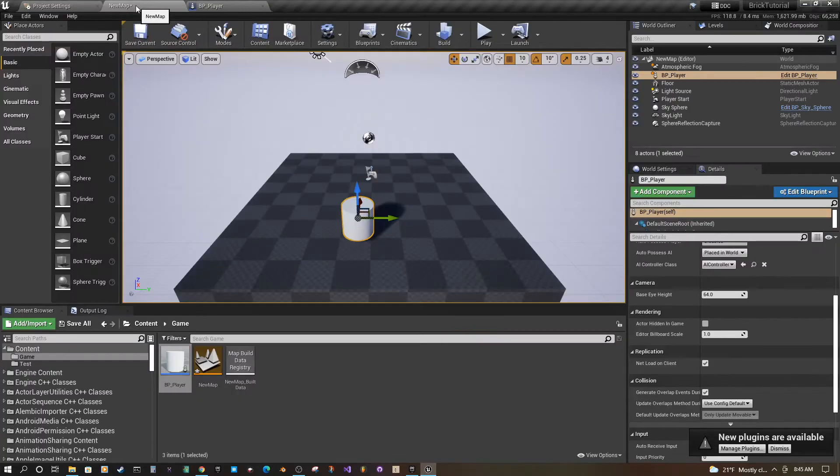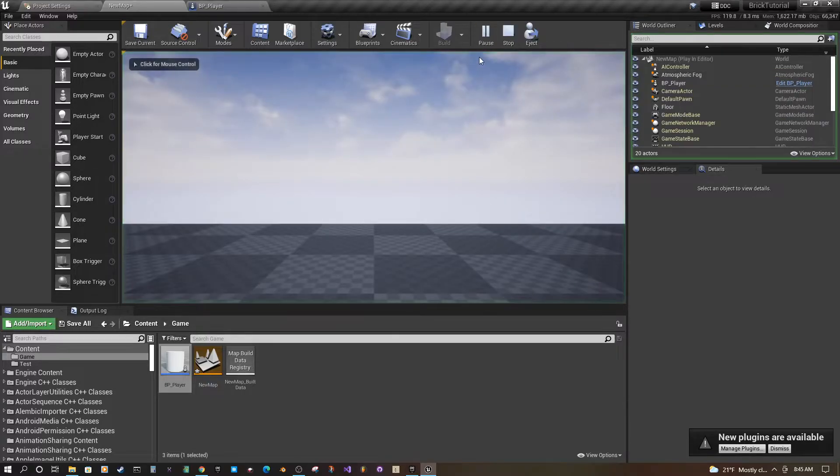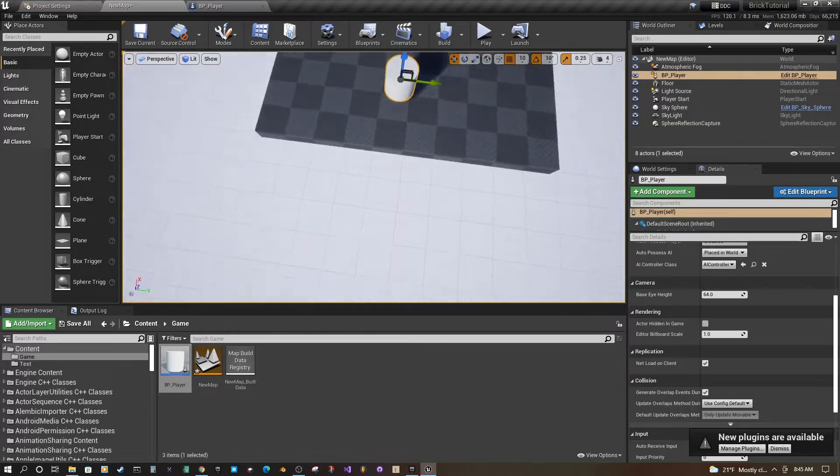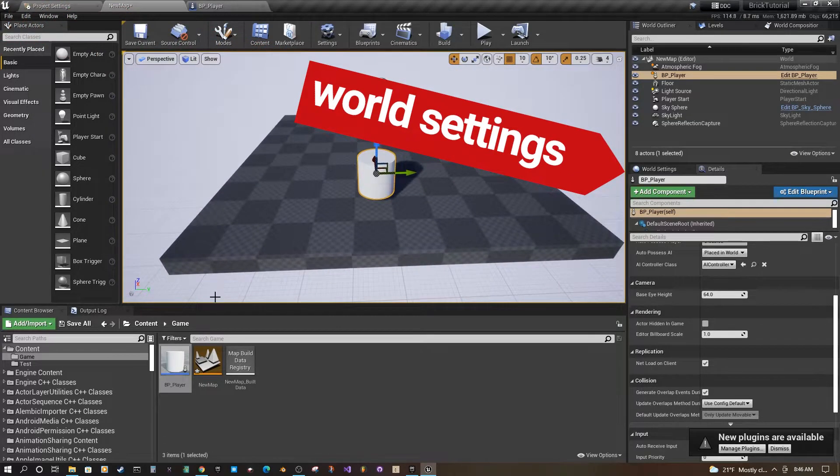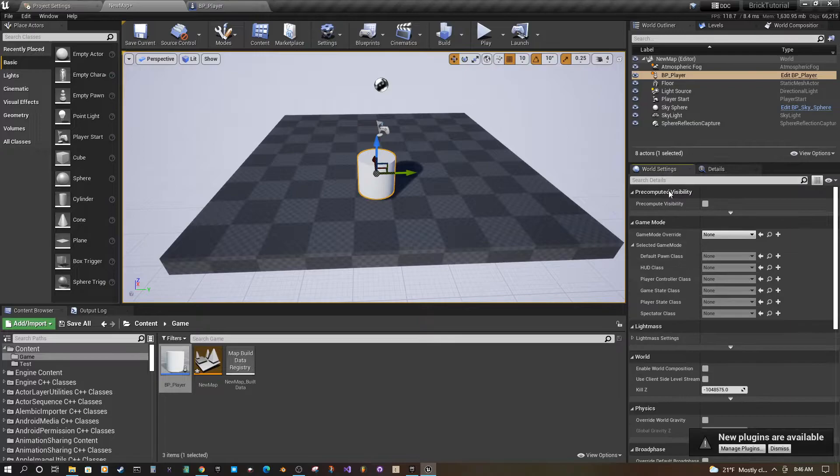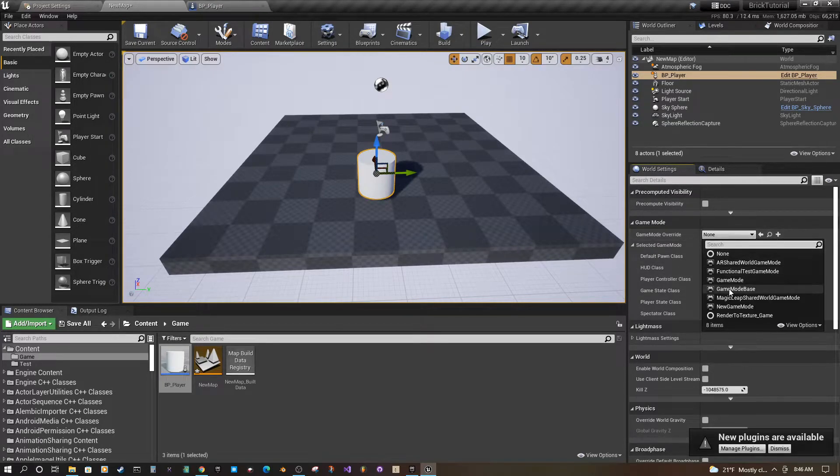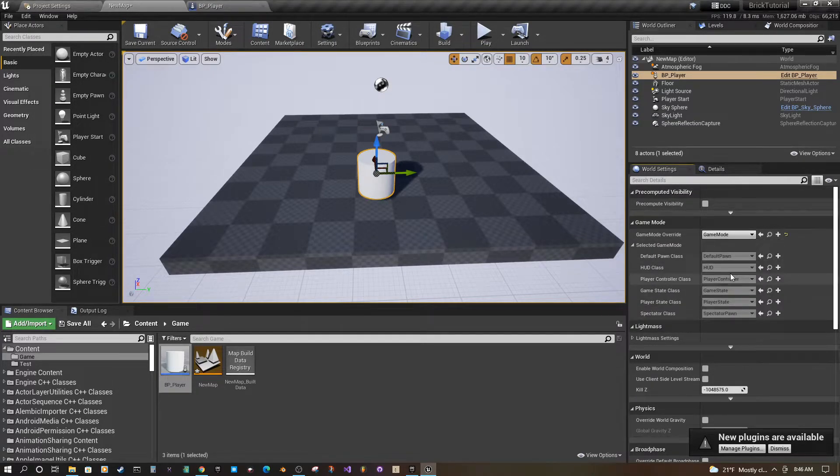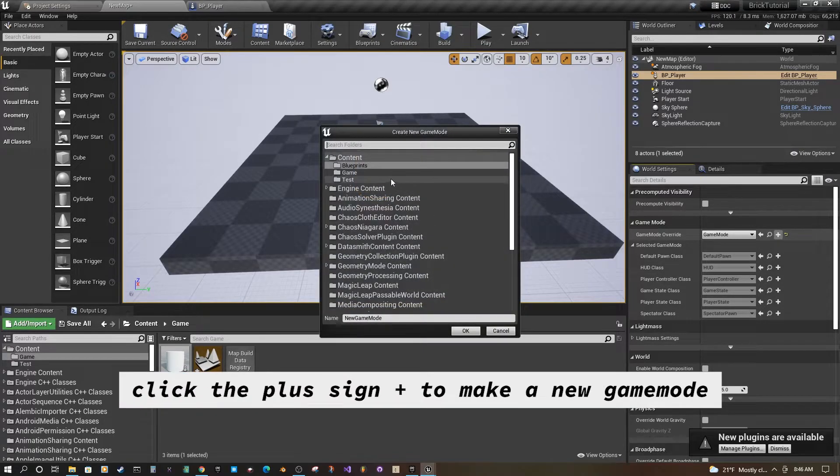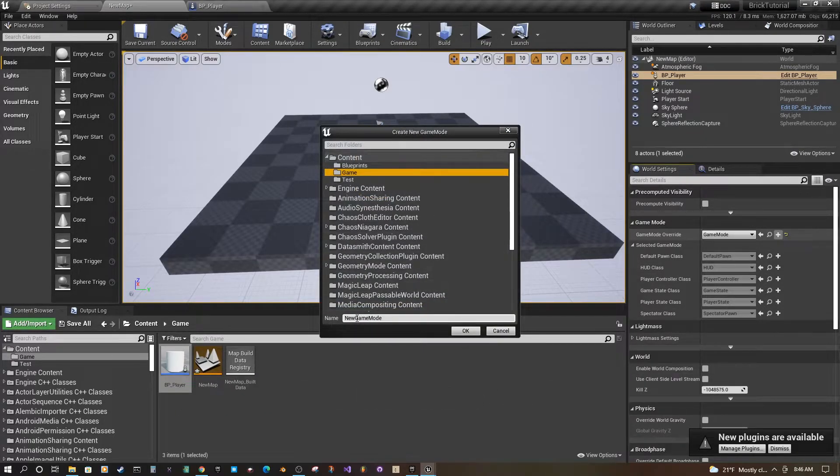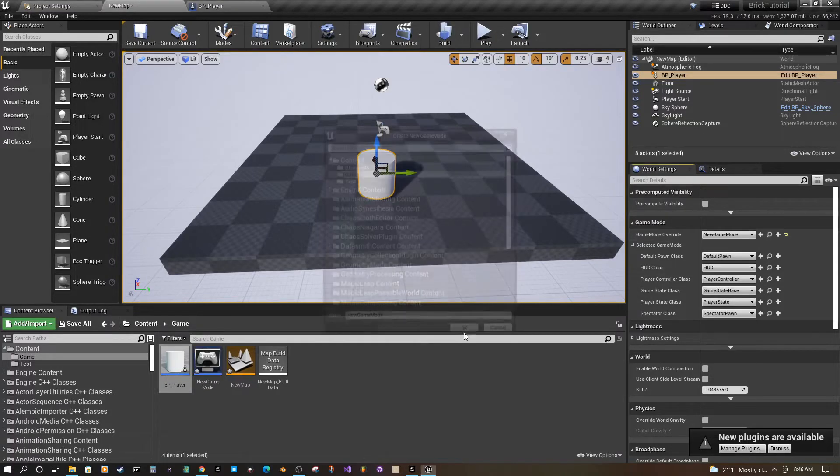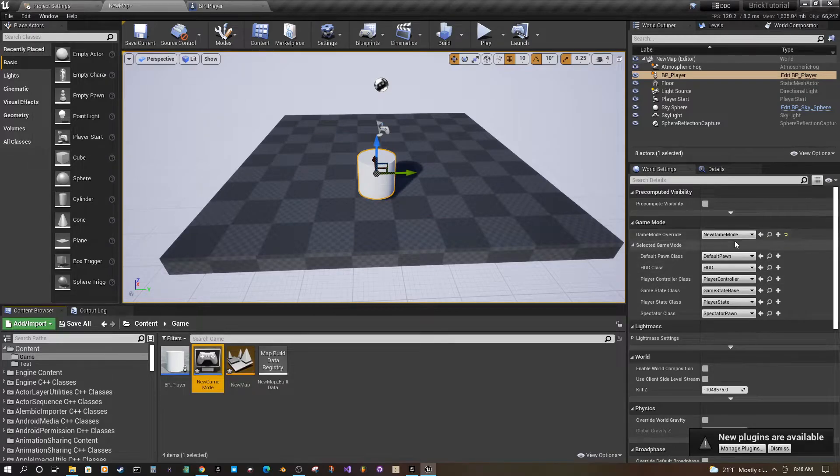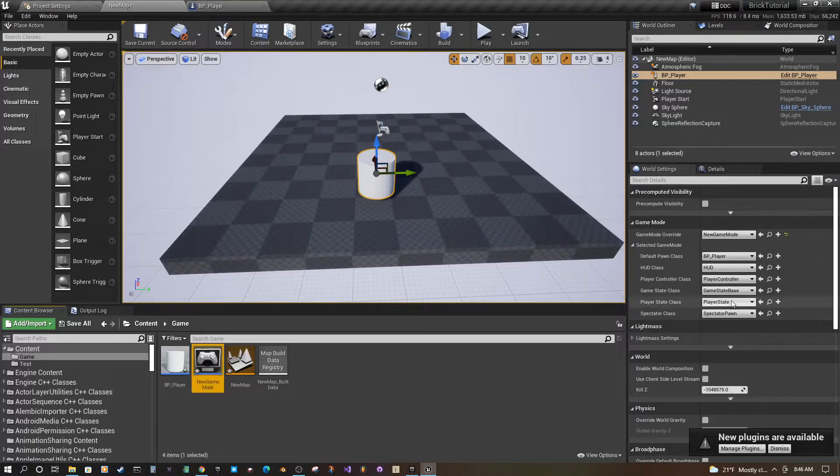Now if we look on our screen here, click play. Oh, so one more thing that we forgot to do is if you go into world settings, you've got no game mode. So go to game mode. You're just going to do a new game mode. Now it's selected here. We have our default pawn, that's not what we want, we want our bp player.